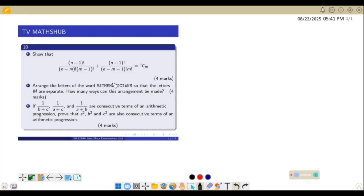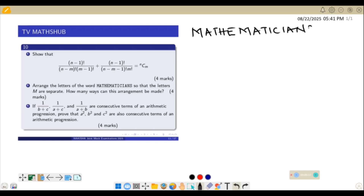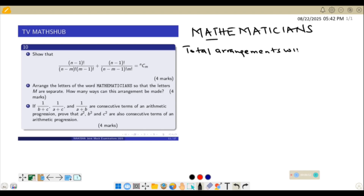Question 10 part B says arrange the letters of the word MATHEMATICIANS. We need to arrange this word such that the letters M are separate, then find how many ways this arrangement can be made. We are given the restriction that M must be separate, but first we shall find how many ways we can arrange this word with no restriction — the total number of arrangements without restriction.